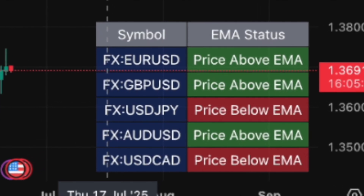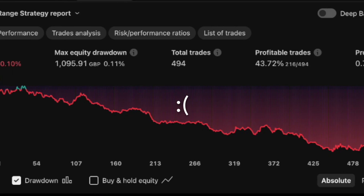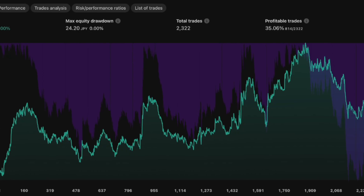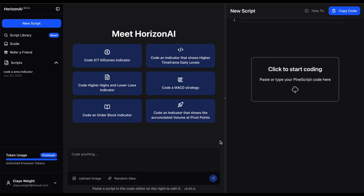If you don't know what Horizon AI is, it's like a ChatGPT tool - it's an AI like ChatGPT except it knows TradingView and Pine Script. It's specifically built for trading and TradingView's coding language, Pine Script. So when you go to Horizon AI and ask it to code market structure or whatever, it actually knows what you're talking about, makes the code, no errors, and it just works really well.